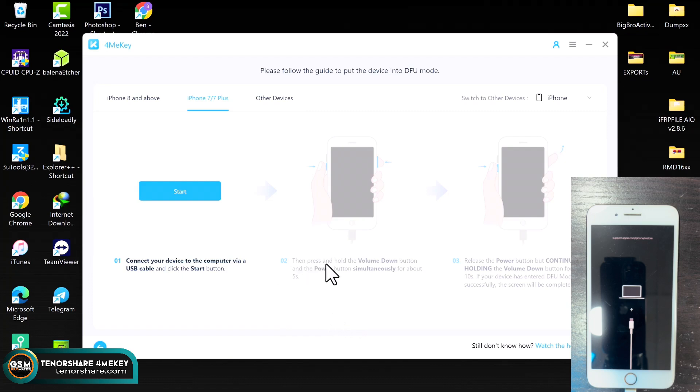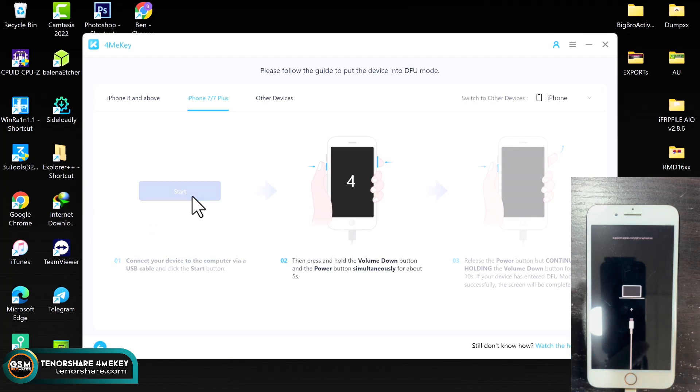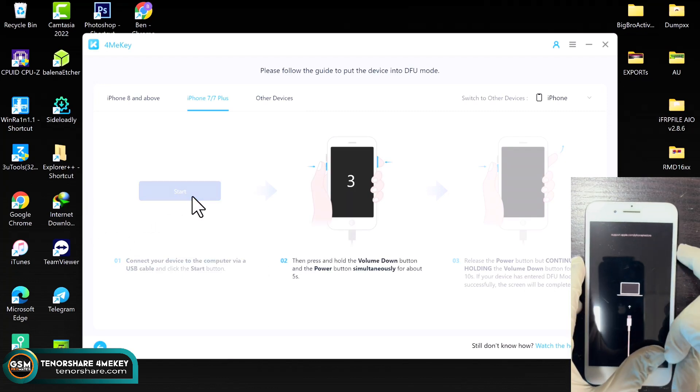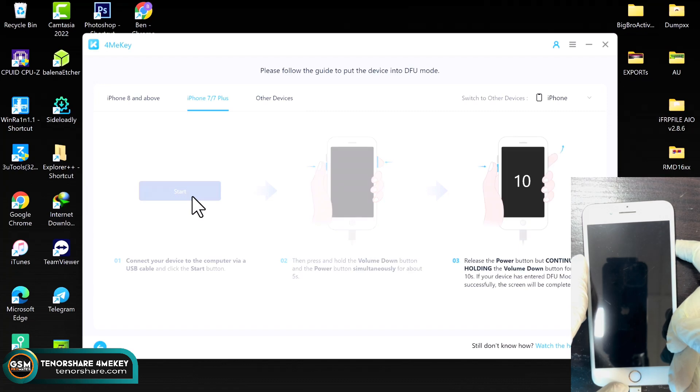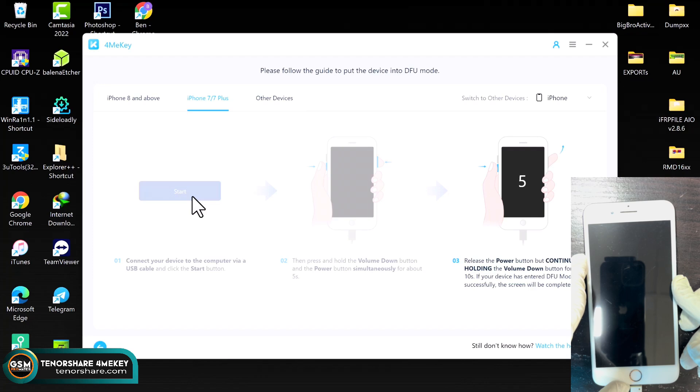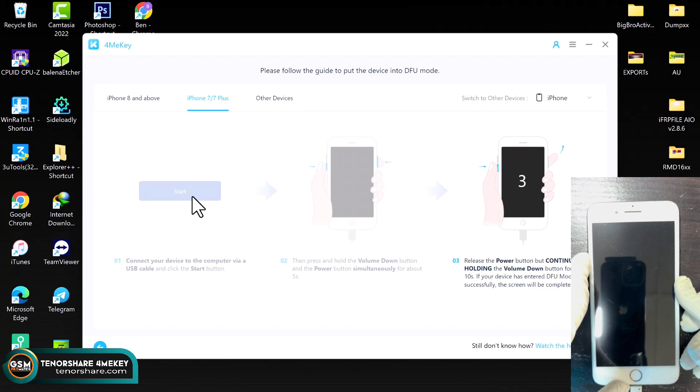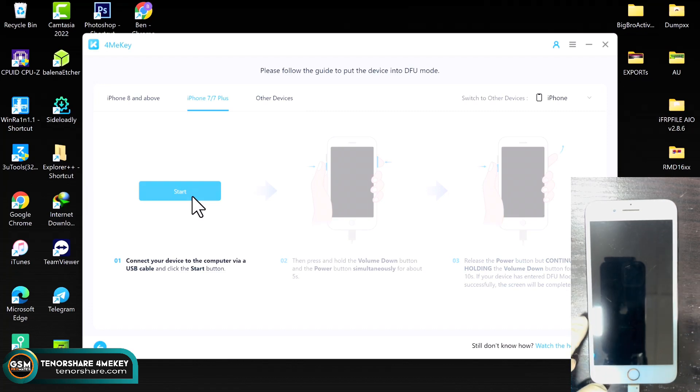Now depending on your device type, your DFU buttons might be different, so you have to read it carefully in order to put your device into DFU mode. Just as you can see in the video, you just click on the start button once again and press and hold the volume down and the power button simultaneously for five seconds. You release the power button after five seconds and keep holding the volume down for about 10 seconds. Then the software will automatically detect the device in DFU mode. When the device is in DFU mode, you will not see anything. The screen will be blank.